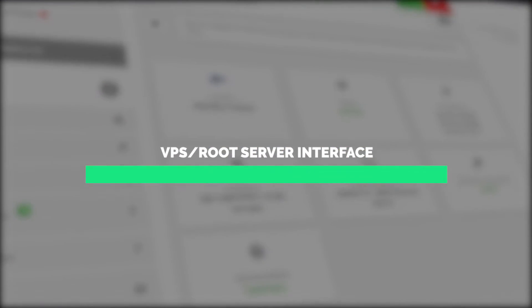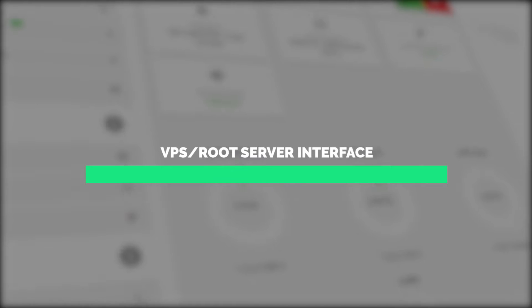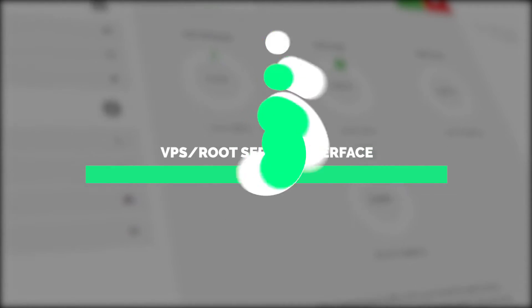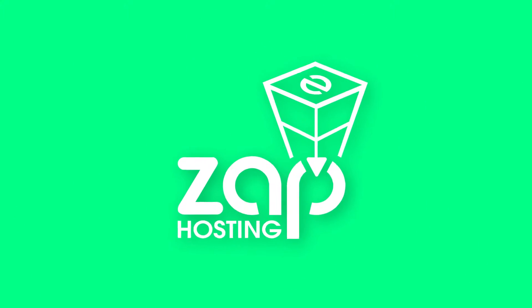Welcome back to the official Xavocin YouTube channel, my name is Ellie and today I will be going through and showcasing our VPS and root server interface, so let's get going.